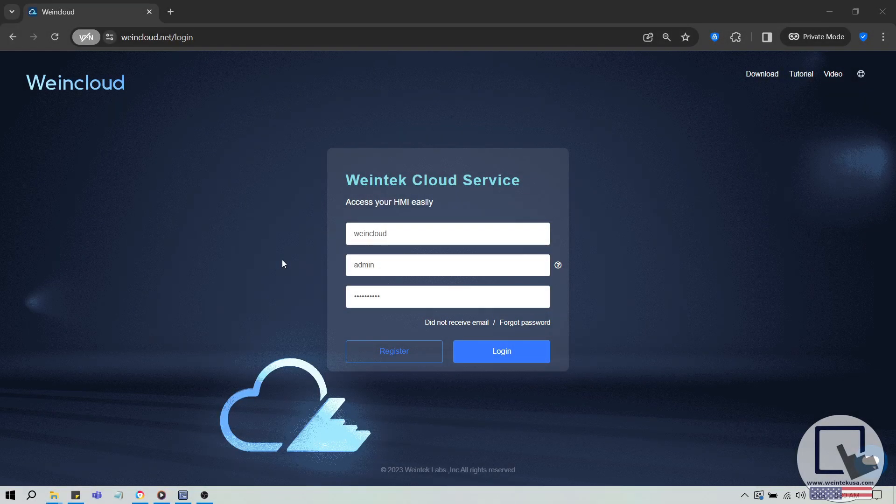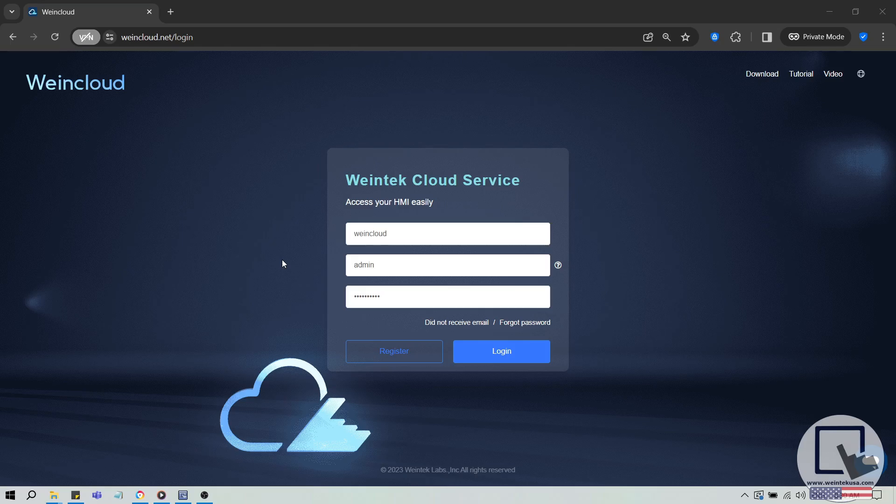Hello everyone, and welcome. Today I'm going to demonstrate how to build a simple dashboard project. So, let's get started.